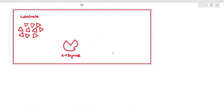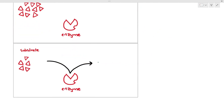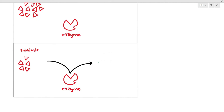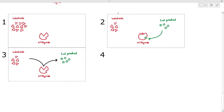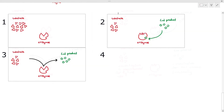As isoleucine is produced, the end product binds to the allosteric site of the enzyme, altering its 3D structure. This means no more substrate is converted into isoleucine — the substrates are kept for future use. This is beneficial: it prevents the concentration of end products from increasing drastically and also maintains the concentration of substrates for future use. This is a beautiful example of end product inhibition.